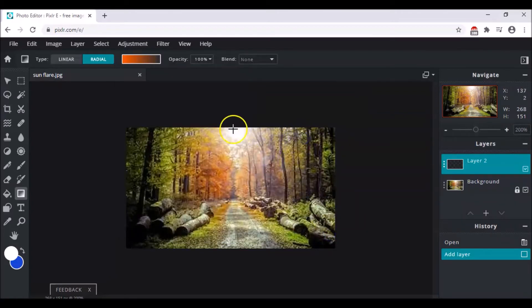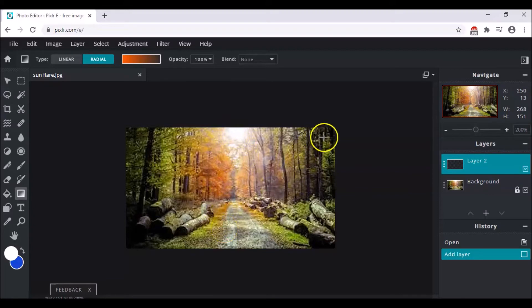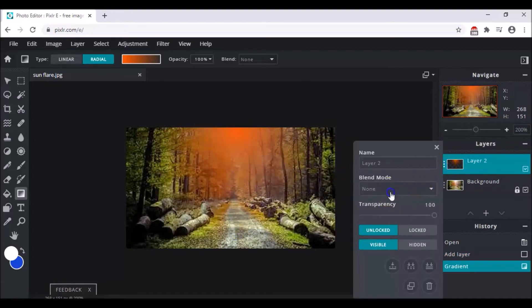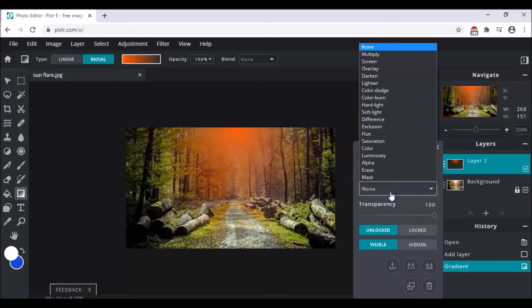Now you have to make a line because, as you can see, a little bit of light is falling from this side. You have to find where the source is and then make a line extending downward to the road like this. Then come to the layer settings and change the blend mode to Screen.